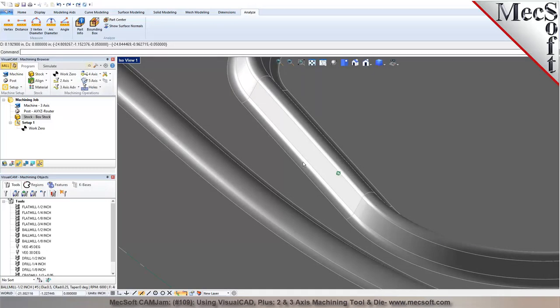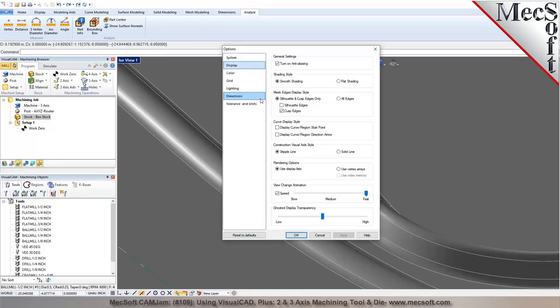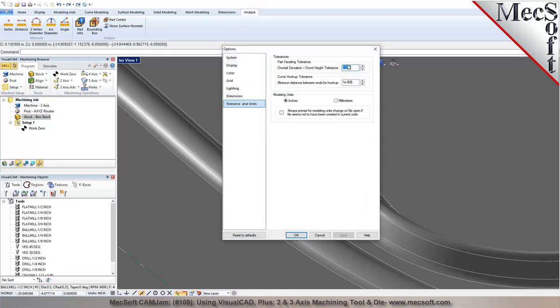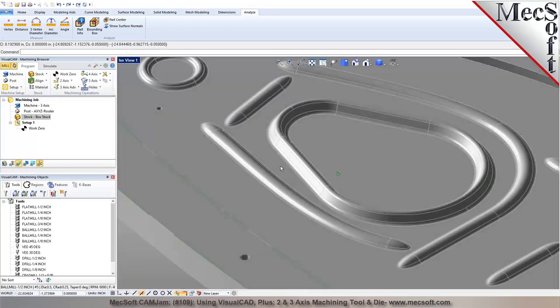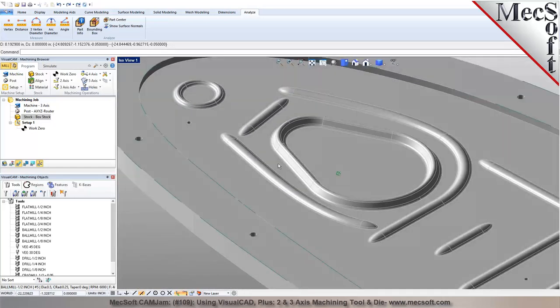The faceting will affect what you see when you machine it, so you want to go back and re-import it with a much tighter tolerance. I can change from 2 thousandths to 1 ten-thousandths tolerance and bring it in again, which will reduce those facets and make them much smaller.